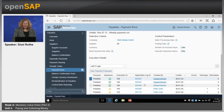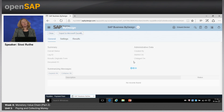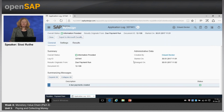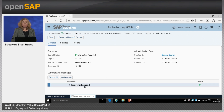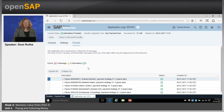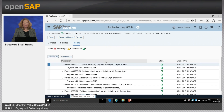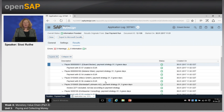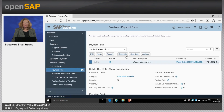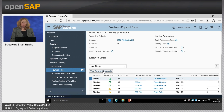I also want to show you the list of payment proposal lists and application log IDs. Each execution of the payment run creates an entry in this table. You can see the application log ID — this is where you can see if any errors occurred. The summarizing of the messages shows that two payments were created. Going into the results tab and expanding all, you can see the payment IDs created for the different suppliers shown here.